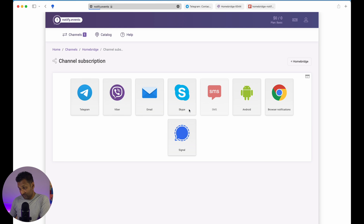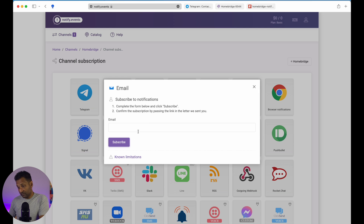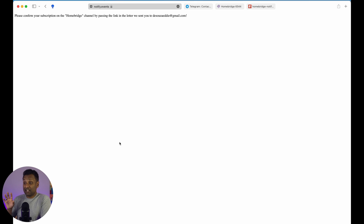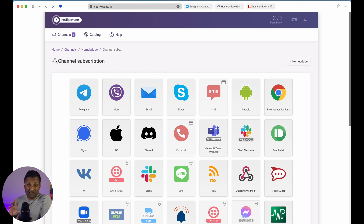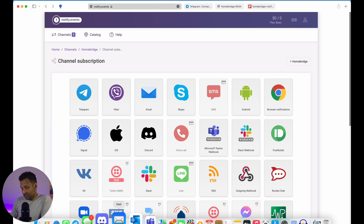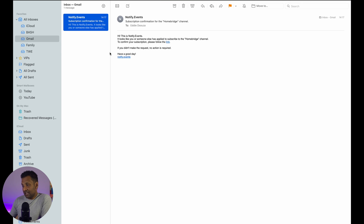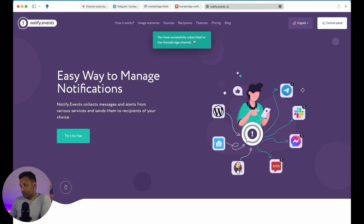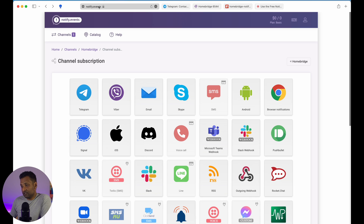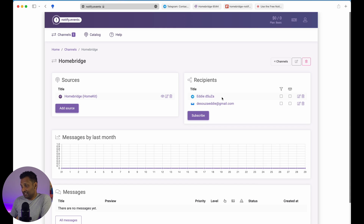Once this is done, the service clearly confirms that it's working and connected with your Homebridge channel. If you go back to your Homebridge channel, you will see that it's active — you can filter, even set it as a private chat. Now let's add one more service, which is email. Click on email, click on subscribe, and you will receive an email which you have to approve. Once you receive it, follow the link and you'll see the confirmation notification. Going back to the Homebridge channel, you'll see that both recipients have been connected.